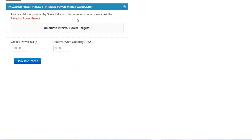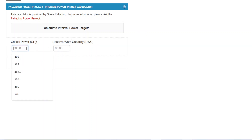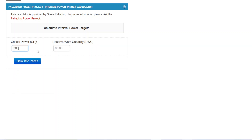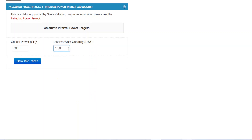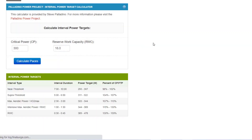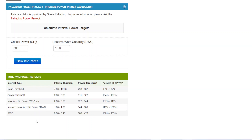What the calculator does is it takes an input of your critical power — let's say 16.0 kilojoules for the reserve work capacity. It requires a critical power, or FTP, entry and a reserve work capacity entry, and you then calculate paces, and it will produce your power target for each of these segments of intervals or types of intervals, relative intensities.